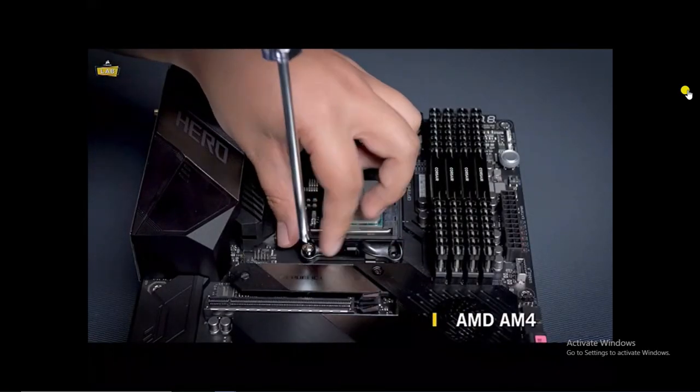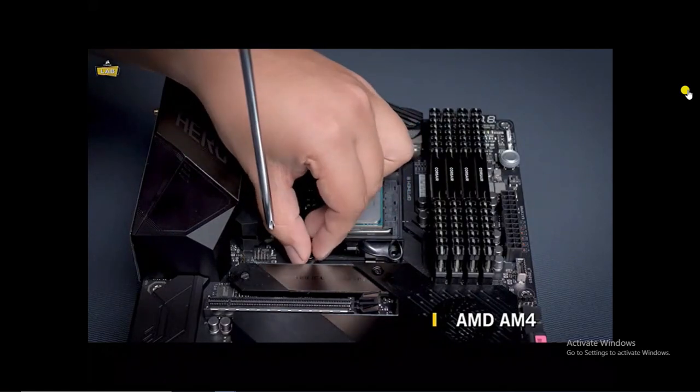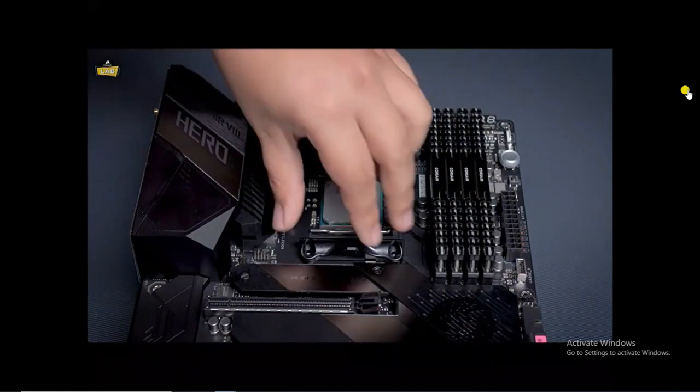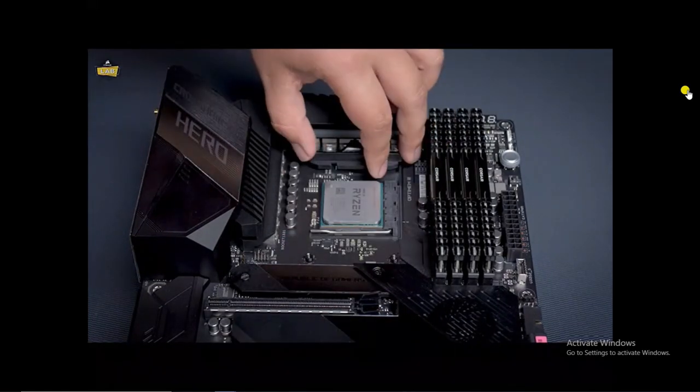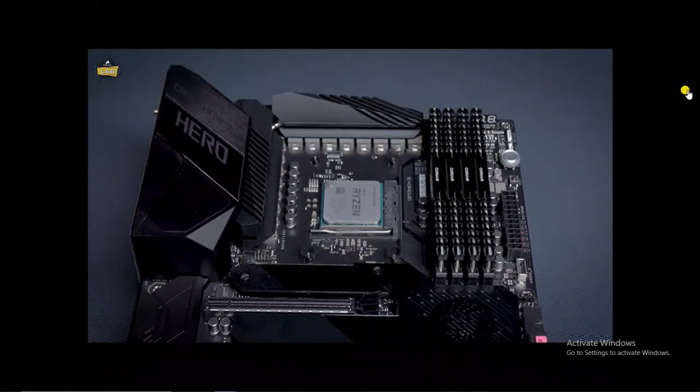If you have an AMD-based system, start by removing the existing AMD mounting brackets.